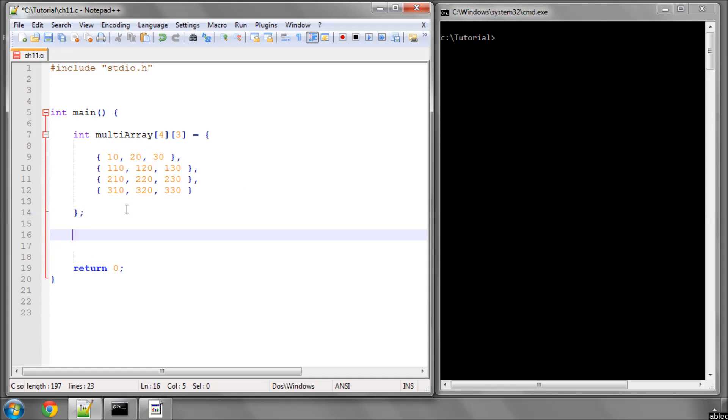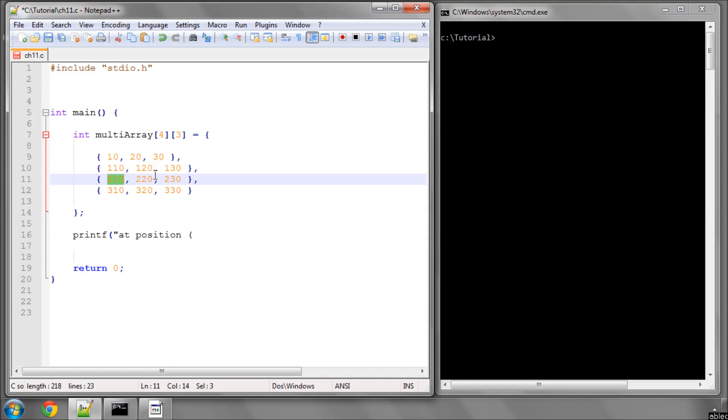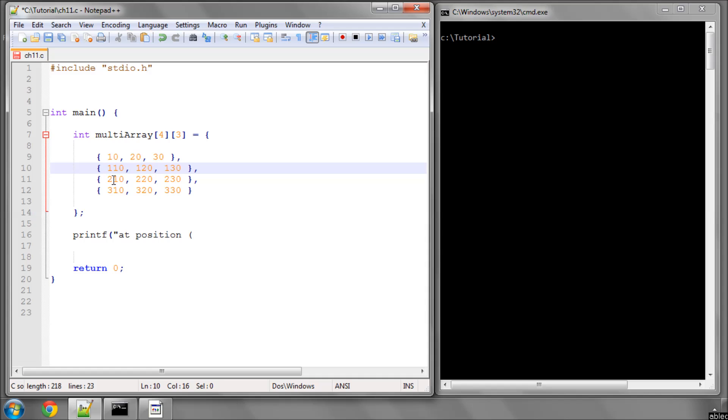And you simply access the values in the array exactly the same as you would when you were just using one index before. So for example, if I want to access or print the 210, I will say at position, and because I'm looking at the 210, it's the 0, 1, 2 of the 4 arrays. So it's the third one, which is index number 2, because it's 0 indexed. And then in those, it's the first number, which is at index 0. So it'll be position 2 and 0.